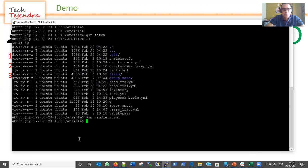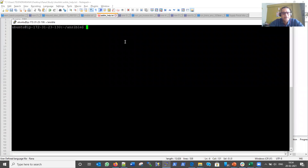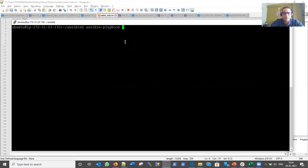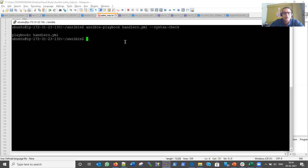Let me first check the syntax of our playbook using the ansible-playbook command with the --syntax-check argument. The playbook is clean — no errors found.